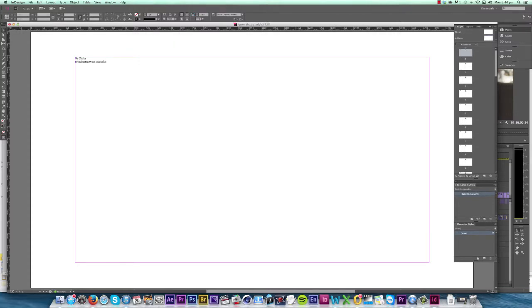Before we get started stylizing our text, one thing I need to do is add a darker background because I want my text to be white. To do this I go into what's known as the master page, where I can control all the settings of these pages just with this one page.